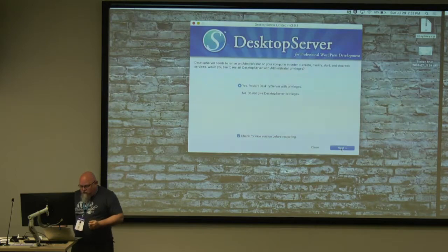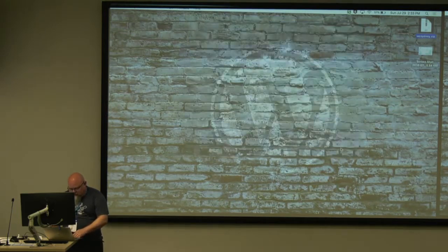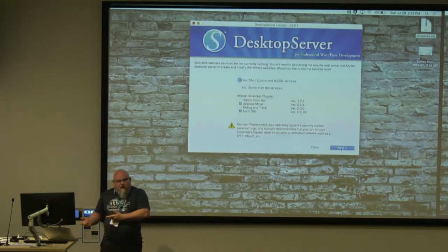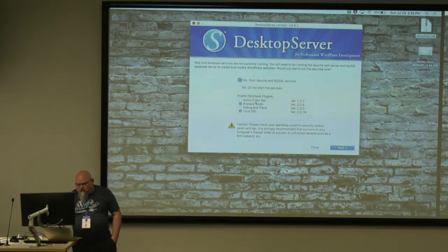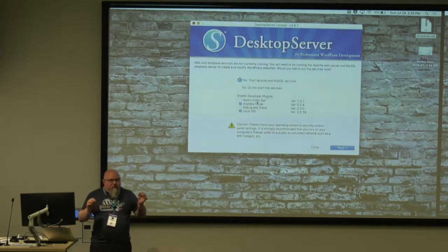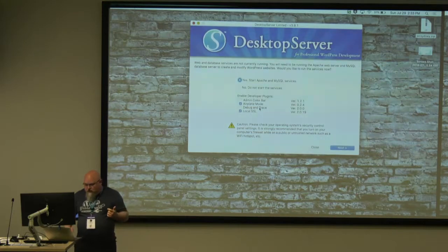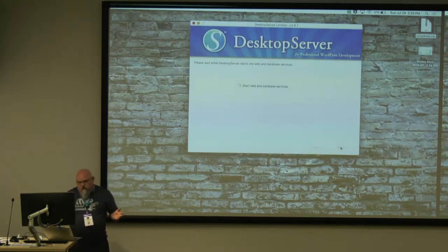Desktop Server always wants to start with privileges. This will be the only time you enter your password with Desktop Server because it remembers. So you can use the admin color bar, which will change the admin bar to a different color if you're on local, Airplane Mode, debug and trace — if you're using Xdebug, you can turn that on — and local SSL. Now those things are either on or off depending on what you've checked, and it applies to all of your sites.